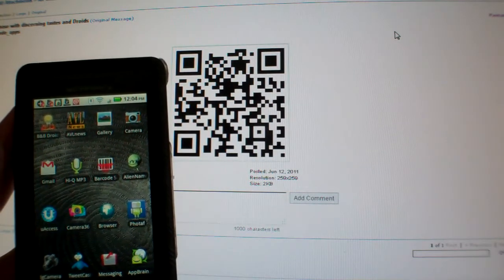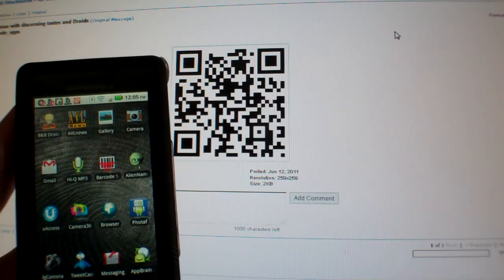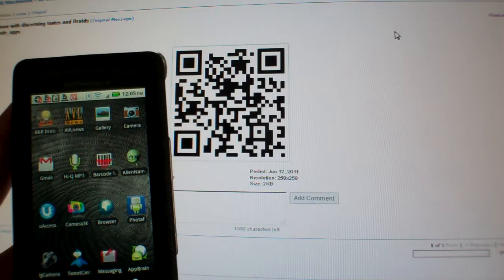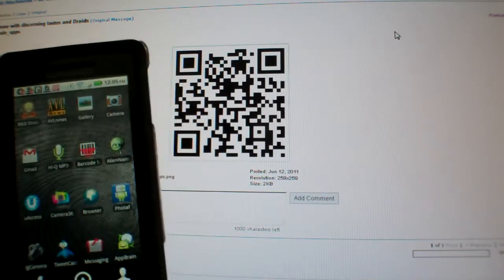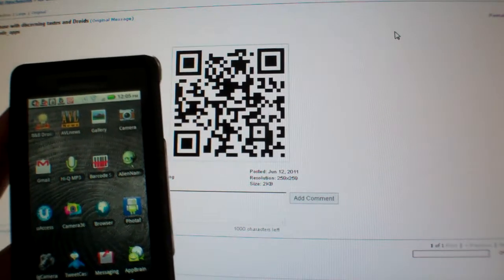Hi guys, this is how a barcode reader works on a droid phone. First we have a QR barcode on the screen.